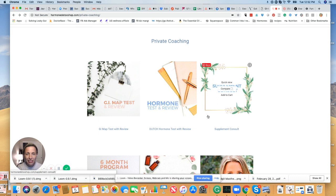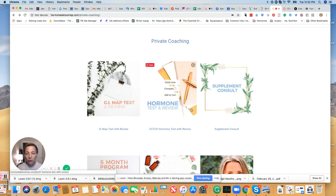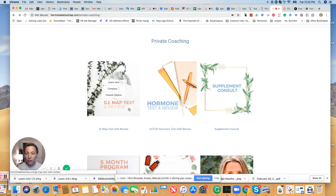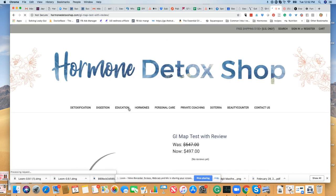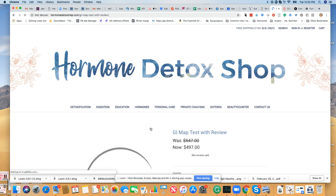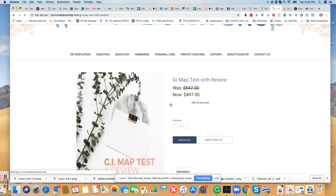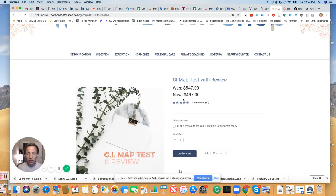Because it's kind of hard to compare it to things, but we have had some questions. So I wanted to run those down. First of all, here is what the test is. It's on our site, Hormone Detox Shop. It's called GI Map Test with Review.